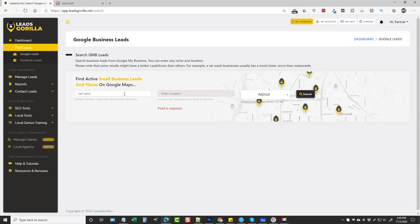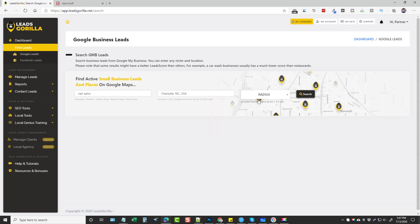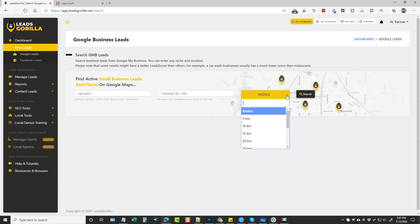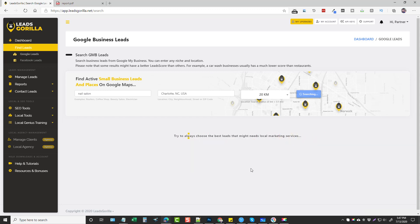You're going to start by entering a niche or a keyword, so for this example we're going to do nail salon, and we'll do Charlotte, North Carolina. You enter a radius in kilometers — you can see that five kilometers equals 3.1 miles, so we'll do 20 kilometers and click Search. This normally takes about 60 seconds, and depending on your radius it can take up to maybe two minutes to populate all the data.